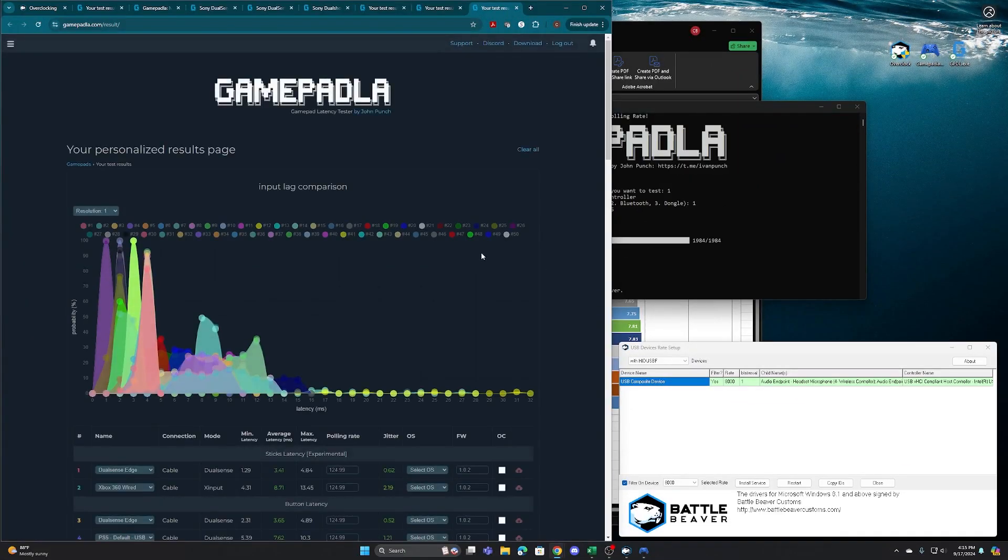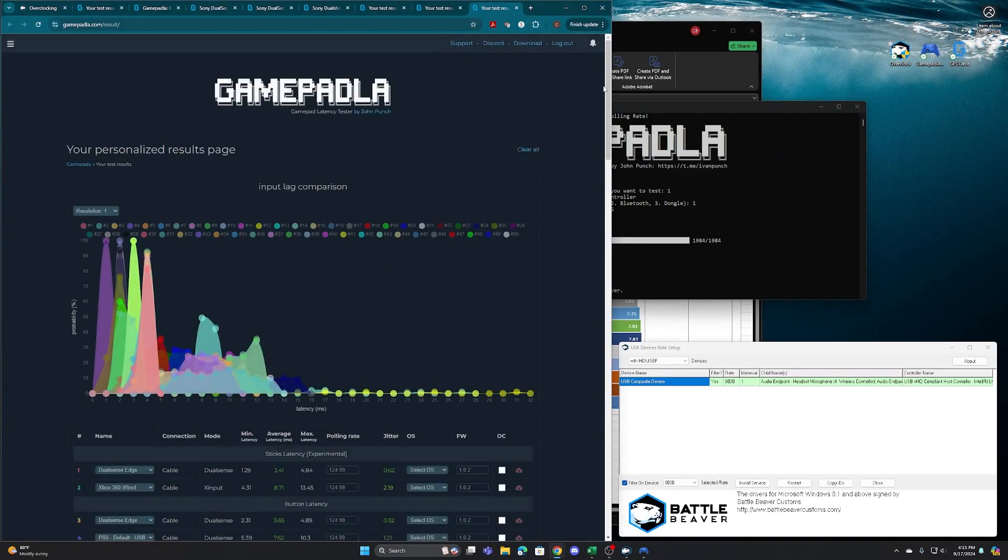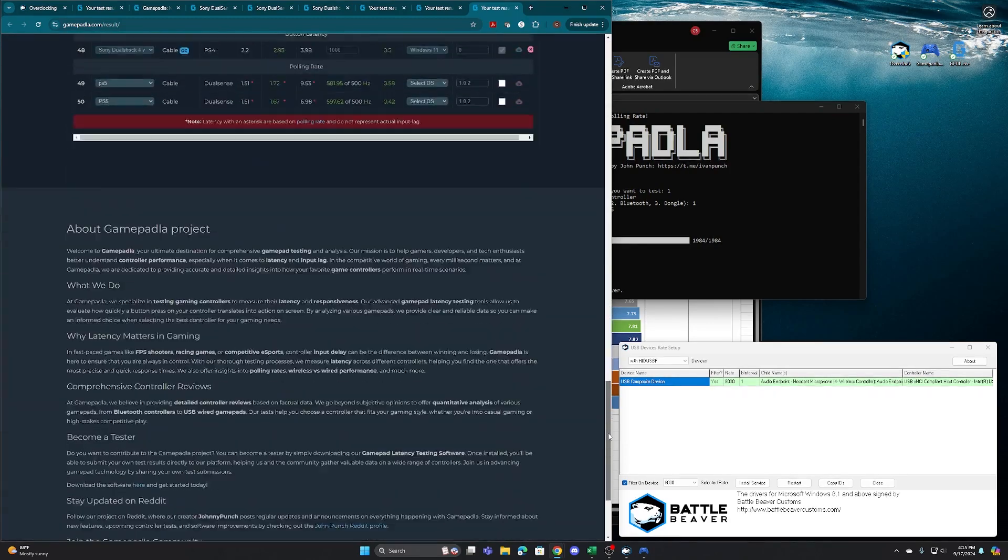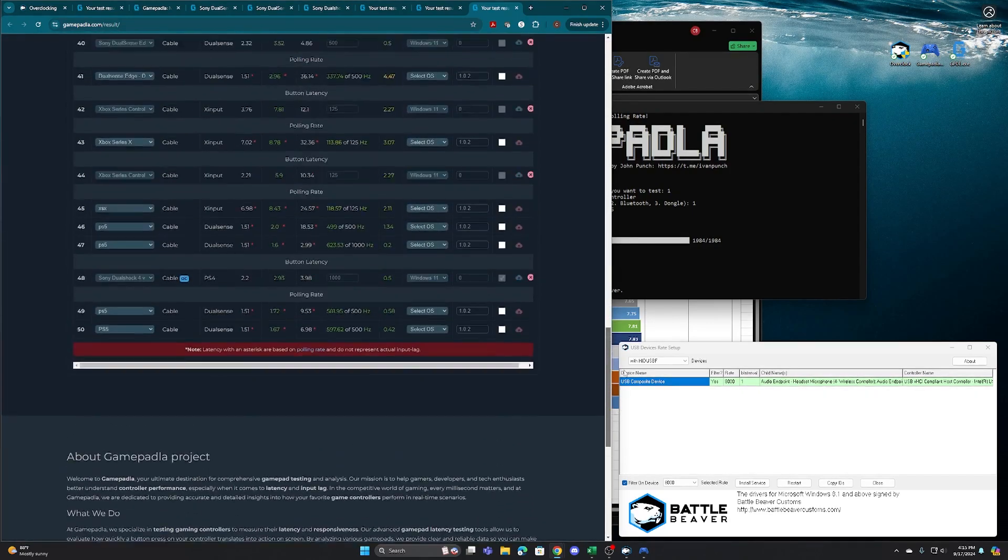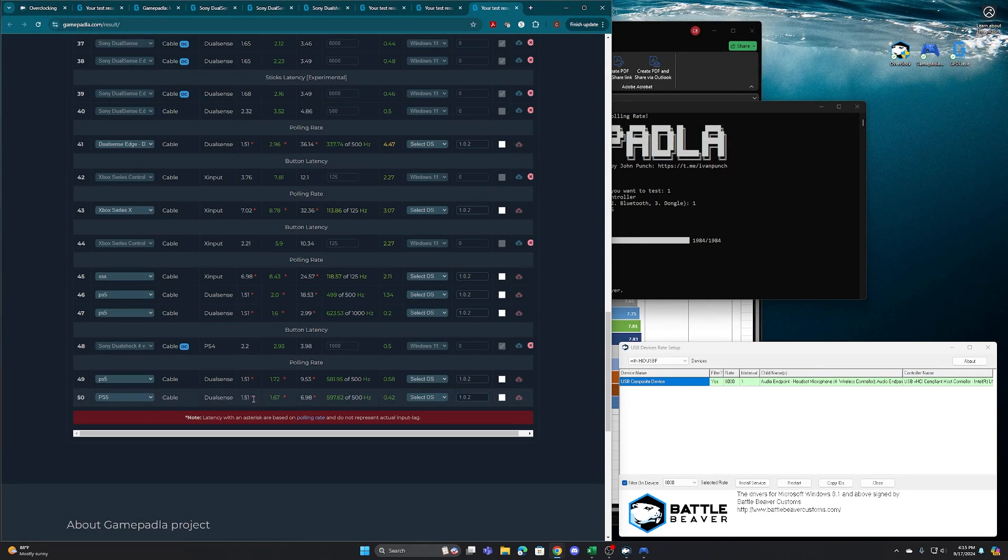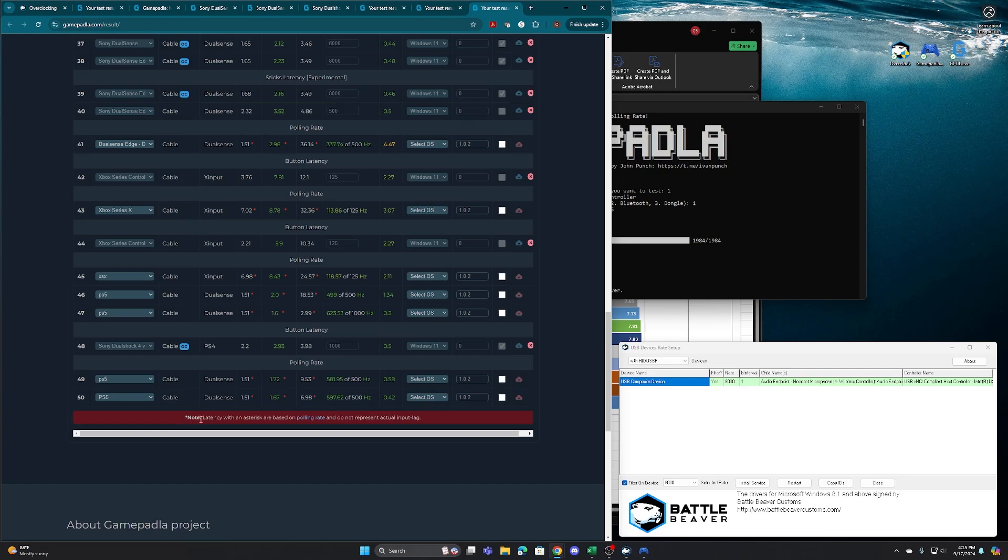And after you finish that, it automatically uploads your results to their website on your dashboard if you're logged in. So if you see right down here on PS5, it shows our average input latency of 1.67 milliseconds, a minimum of 1.15 and a maximum of 6.98. And you'll see down here, he even notes that latency with an asterisk are based on polling rates and not represent actual input lag. So we're going to compare this number to using the GPDL of what the actual input latency would be.